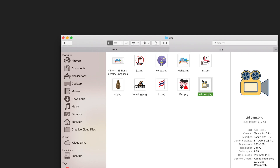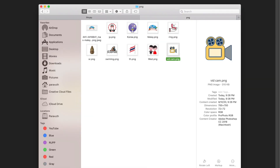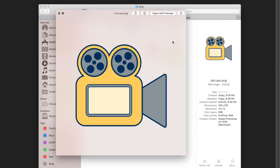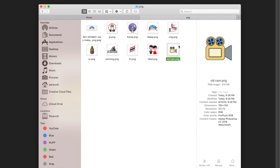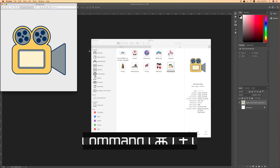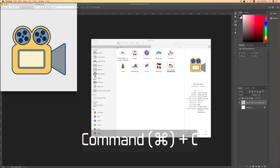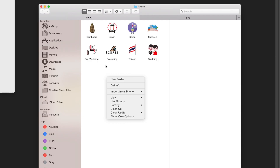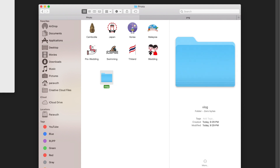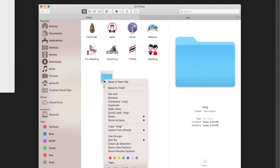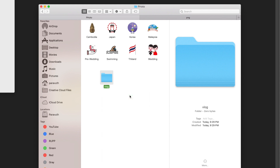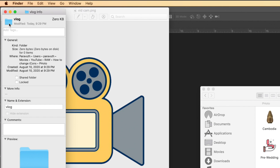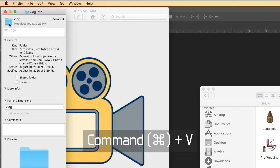This is the PNG image I just made. When I press the spacebar, you can see the area is transparent. Now it's time to use this image as the icon. Open it, press Command+C, then go to my main folder, create a new folder and rename it 'vlog'.